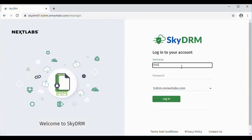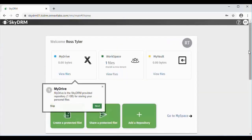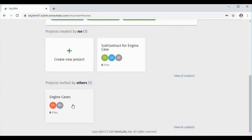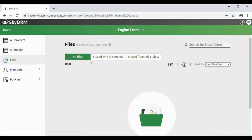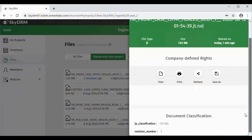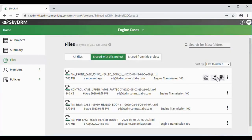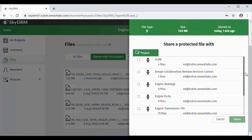Now we'll go in and have Ross log in. If you remember, Ross is a Tier 1 contractor. Here we'll see Ross is a member of the Engine Cases project. He can go out and take a look at the files that were shared with his project, and here we will see that Ed had shared from the Engine Transmission 100 project the case. He can look at the information and see that he has full rights to view, print, reshare, and share as. Ross will go out and be able to reshare as well, since he has that right.